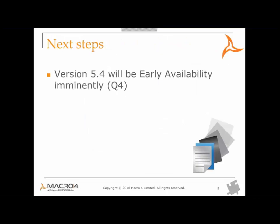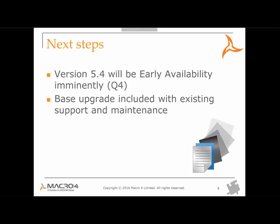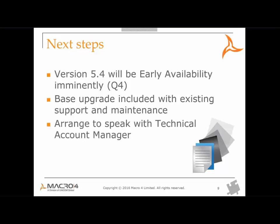What are the next steps? Well, Columbus Ed version 5.4 is going to enter early availability status in Q4 of this year, if not sooner. And we're looking for customers to test this on their own non-production instances. Please let us know if that's something you're interested in. And the base upgrade is included within your existing support and maintenance package, which is great news because there's no further licenses to pay for that. And lastly, in order to upgrade, please arrange to speak with your technical account manager.